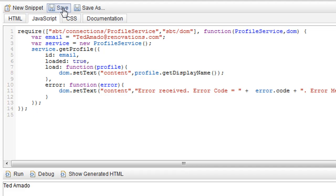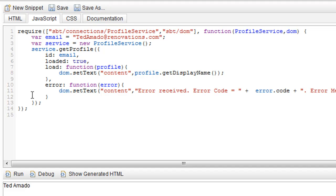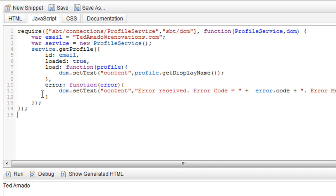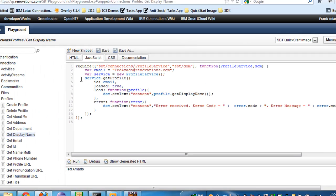We'll see that we now get Ted's display name instead. Then I can also save the snippet or save the snippet as a new snippet and keep track of different snippets. I can easily go through and start adding new snippets to the Playground for different APIs, and it gives me a good starting point for how, if I need to get someone's display name from Connections, I can copy this snippet of code and build off of that in my application. It's a really useful tool.